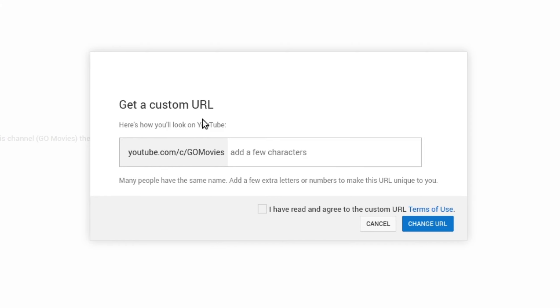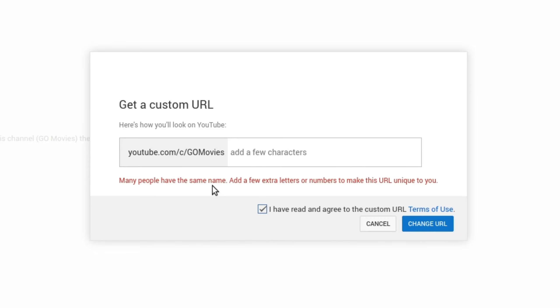Now you're going to see get a custom URL. There's probably other channels that might already have your name. In this case, if I want to name it youtube.com forward slash C forward slash go movies, this is already taken. So if I try to change the URL right now, it's going to say many people have the same name, add a few characters or numbers.